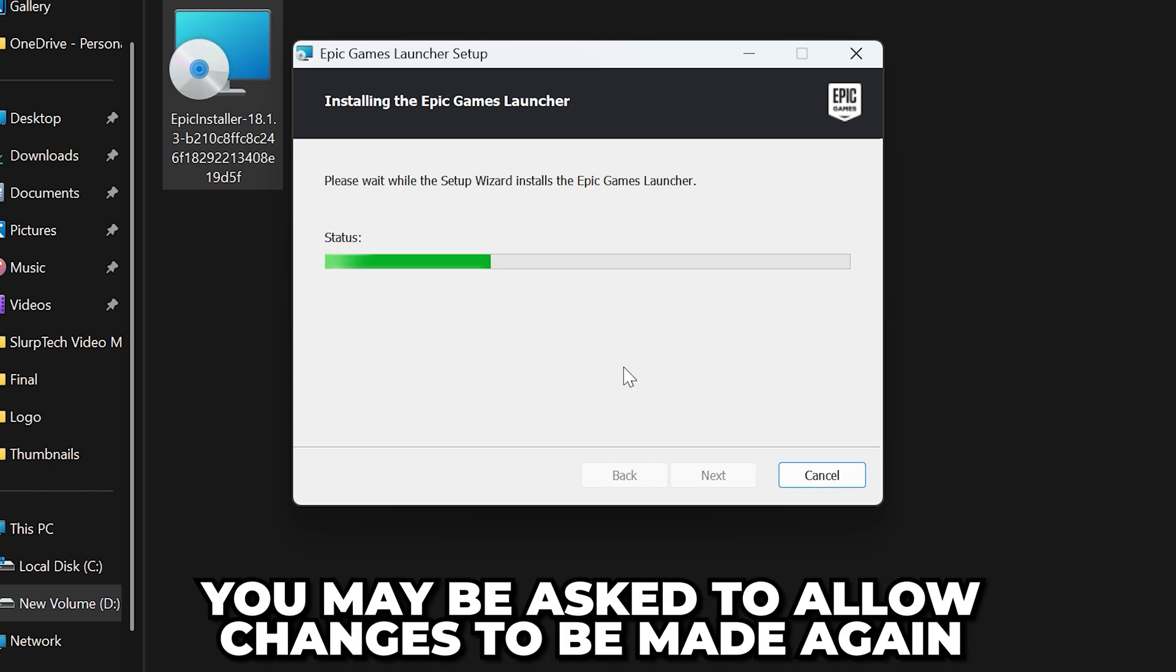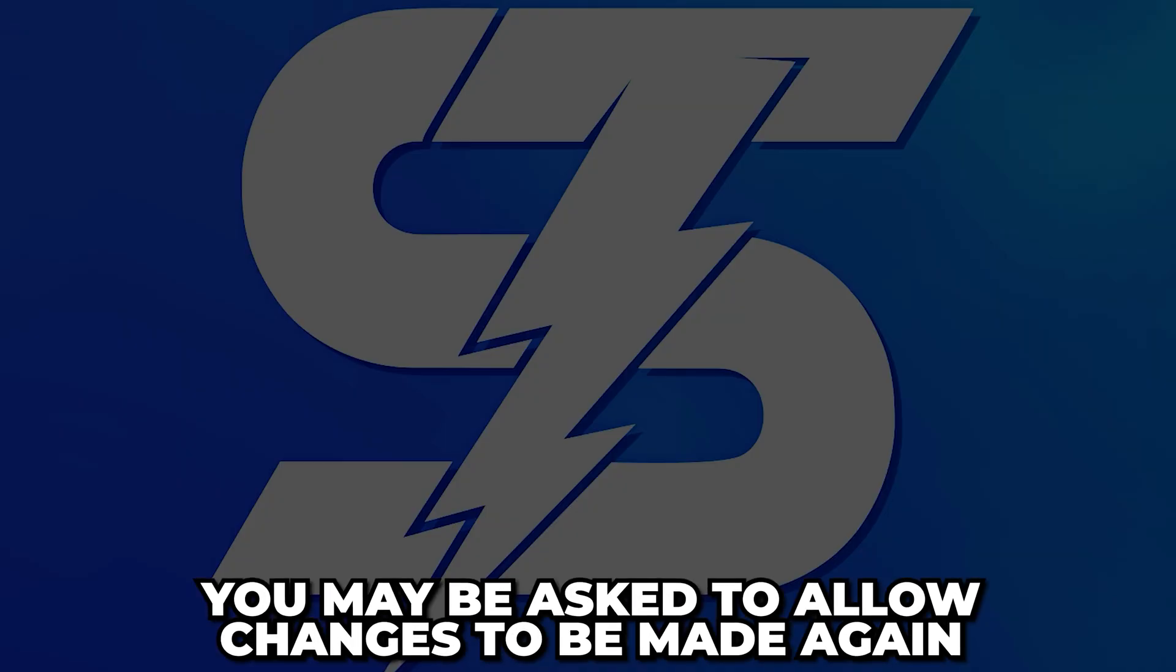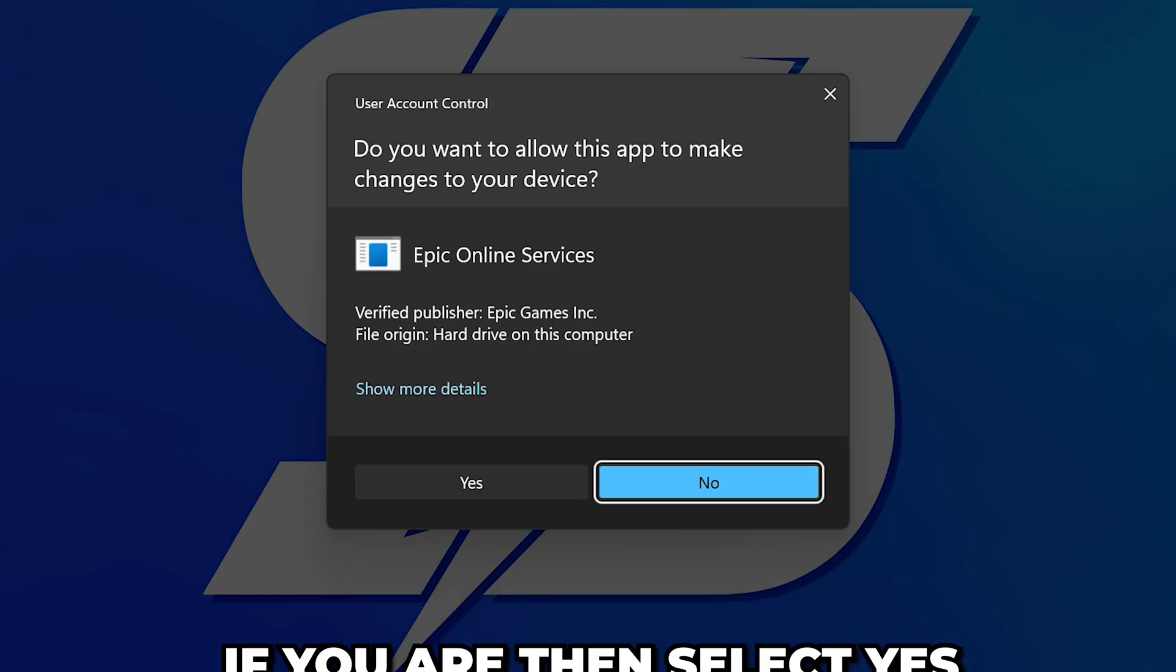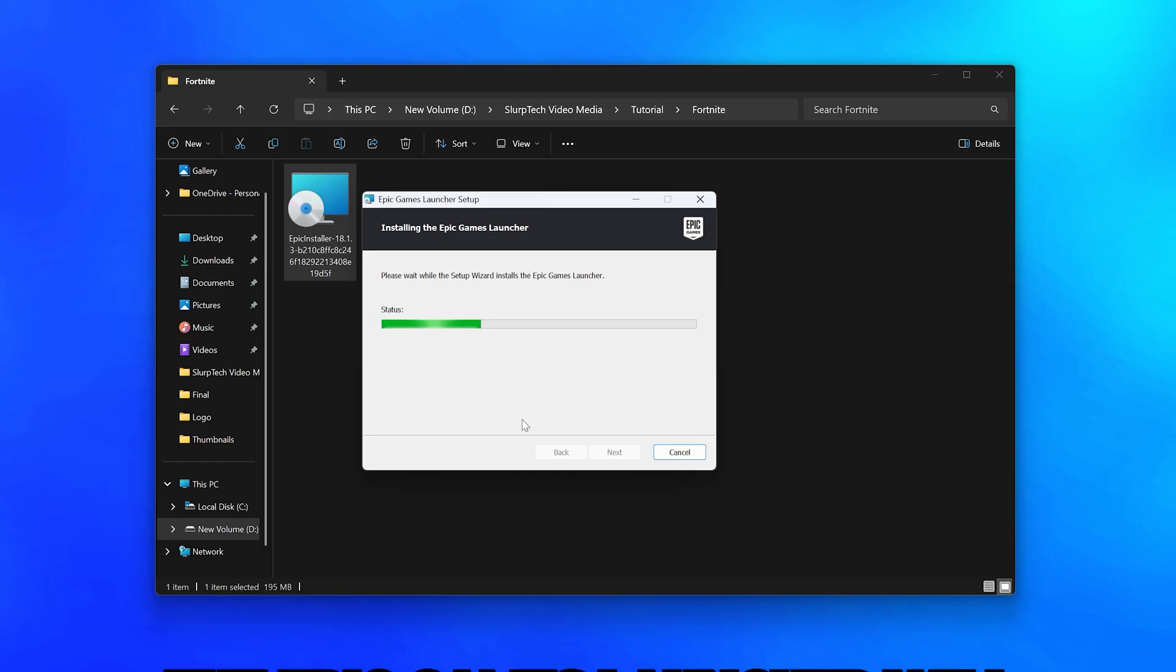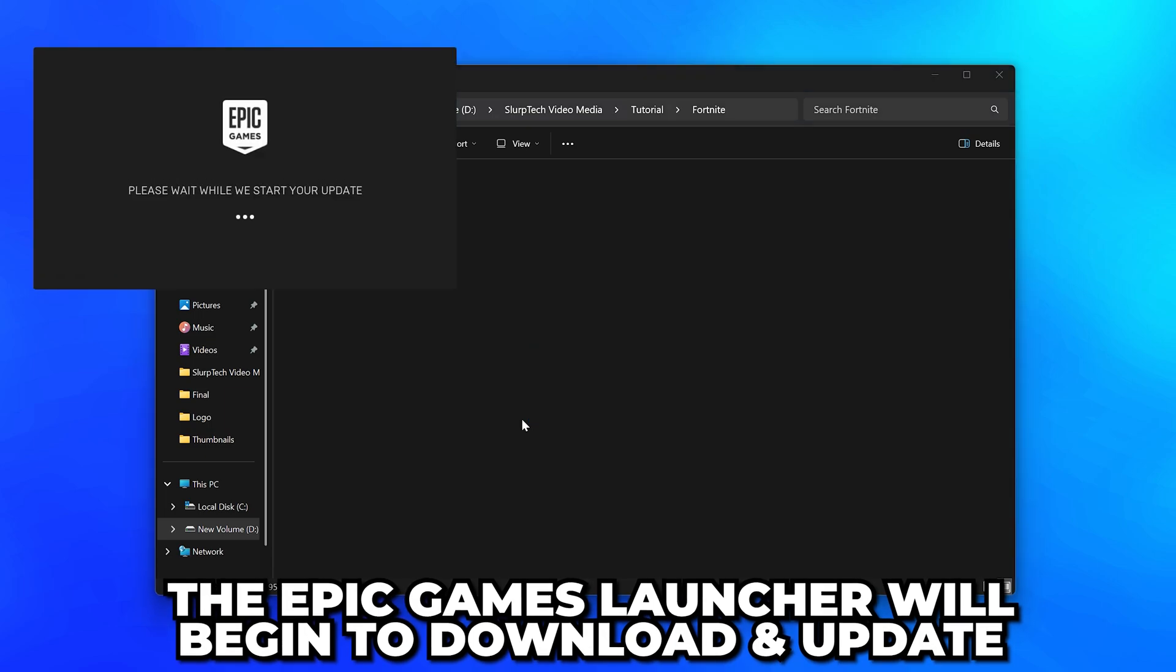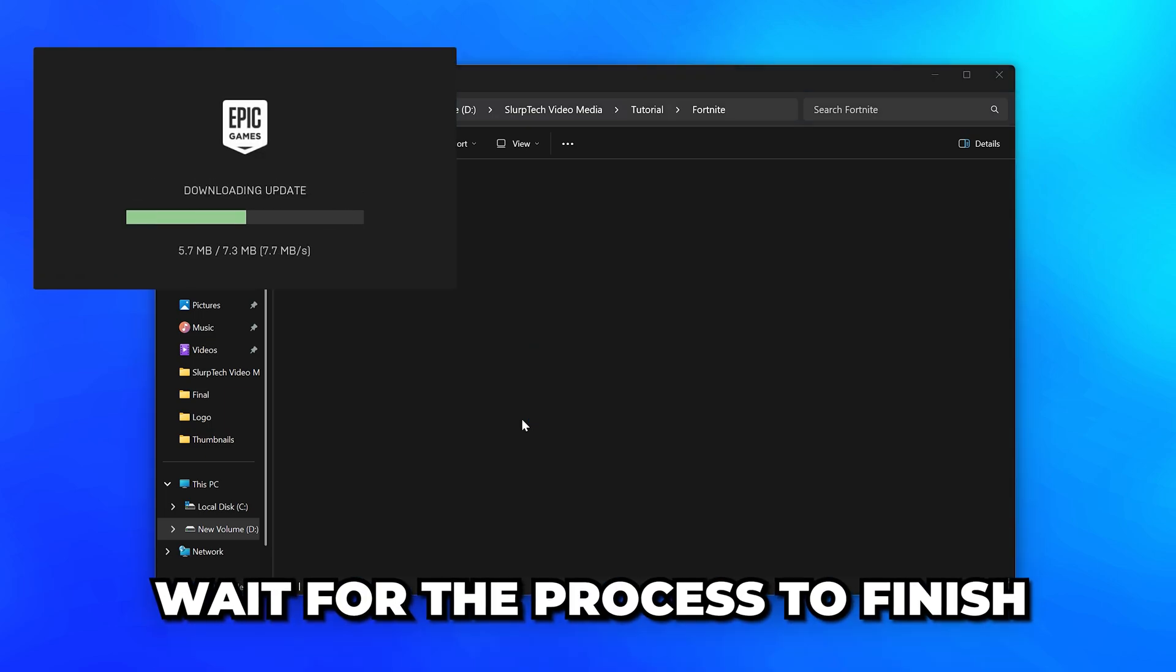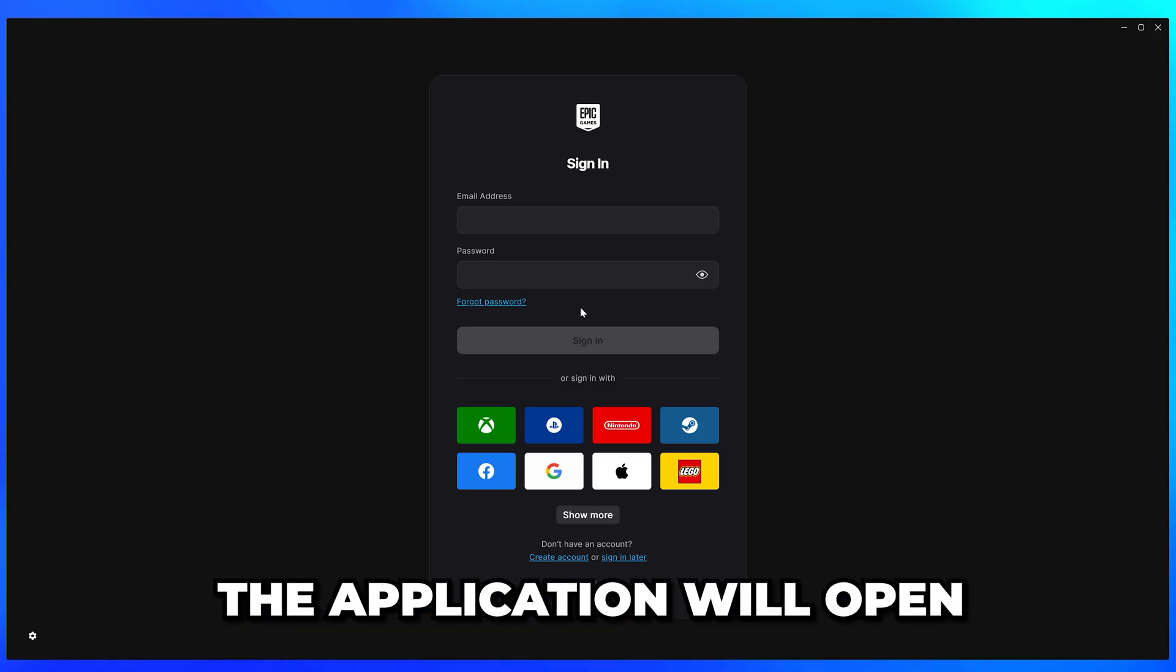You may be asked again to allow changes to be made. If you are, then select yes. The Epic Games launcher will now begin to download and update. Wait for the process to finish, then the application will open.